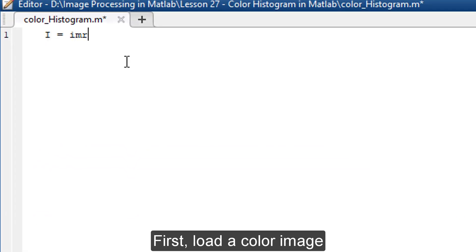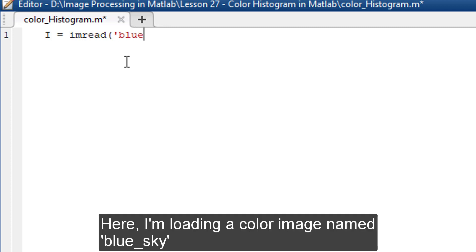First, load a color image. Here I'm loading a color image named blue_sky.